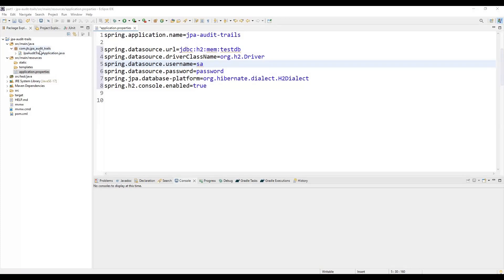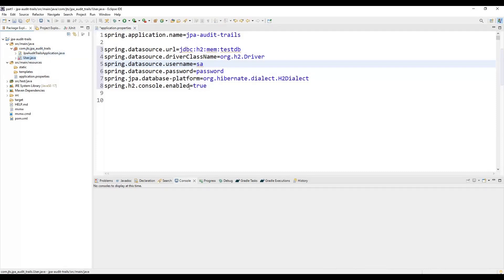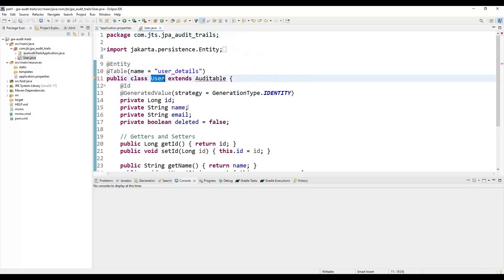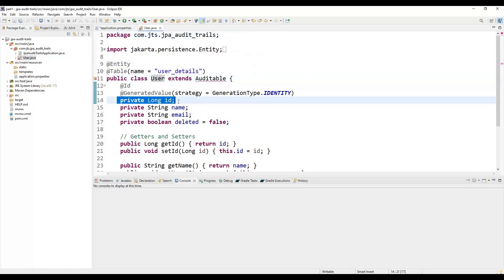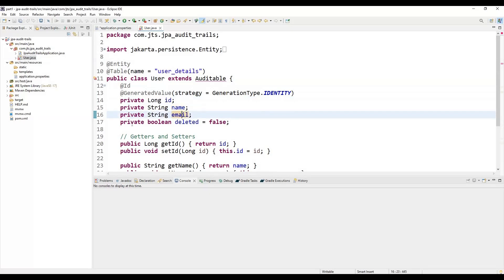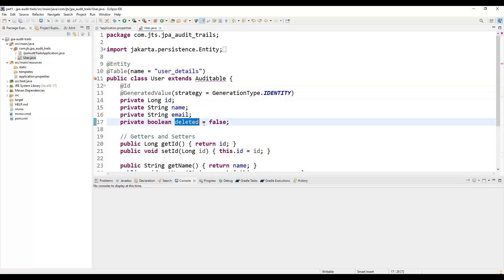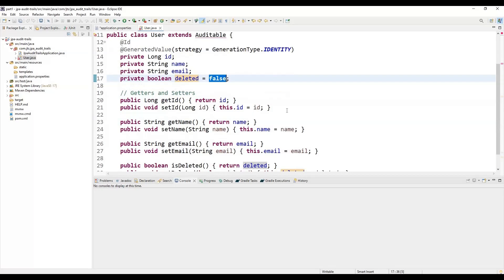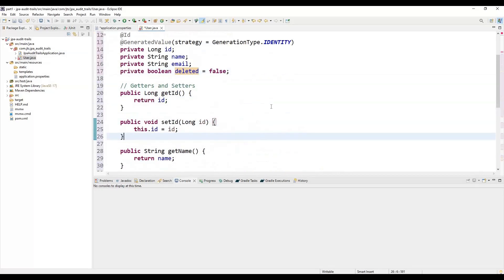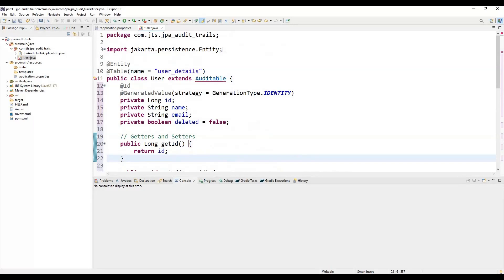Let me add the User entity here. If you see the User entity, I have created: id as the primary key, name, email, and a deleted flag. Initially it will be false, meaning the record is not deleted. Once it is soft deleted, it will be marked as true in the database. I have also generated the getters and setters.